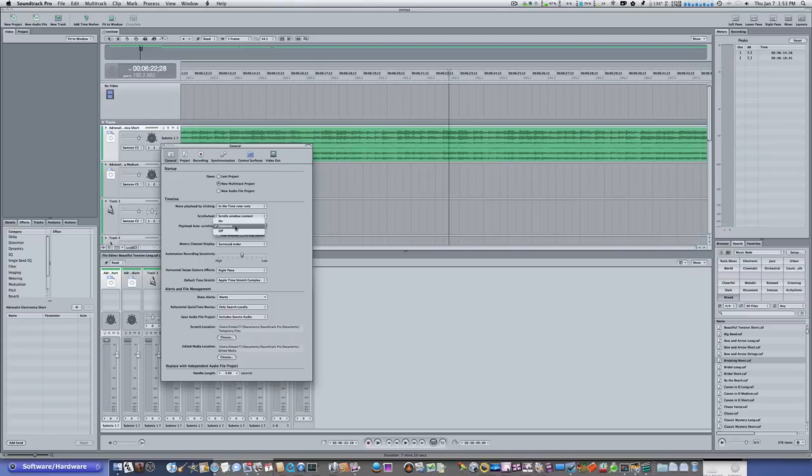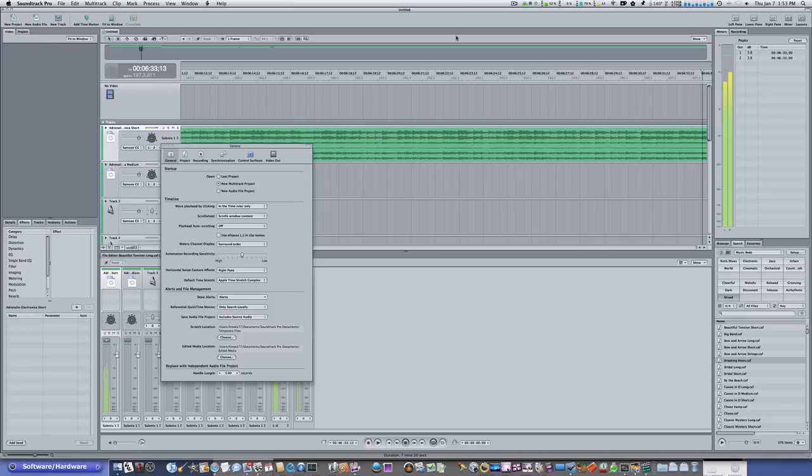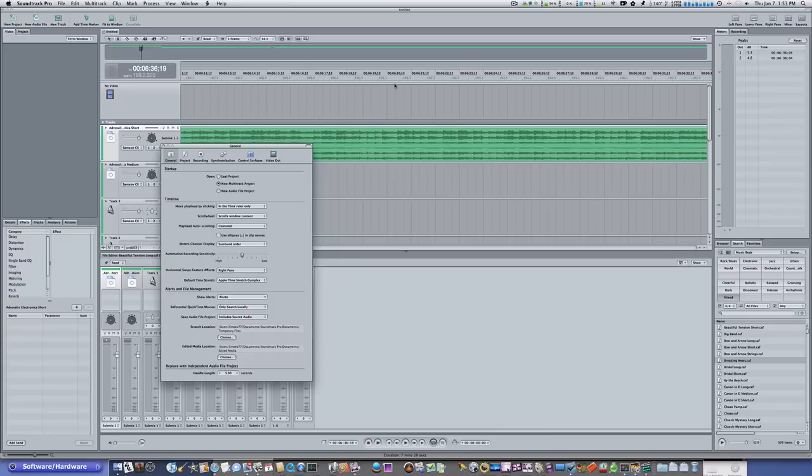Now, if you want it off, it'll get to the end of the playhead, of the screen, and it'll just keep right on going. Off. See? It doesn't flip back over. So usually, I keep mine on centered so it stays right in the center. I don't like it going to the end and then flopping back over and keep going like that. It's easier for me to keep track of centered.